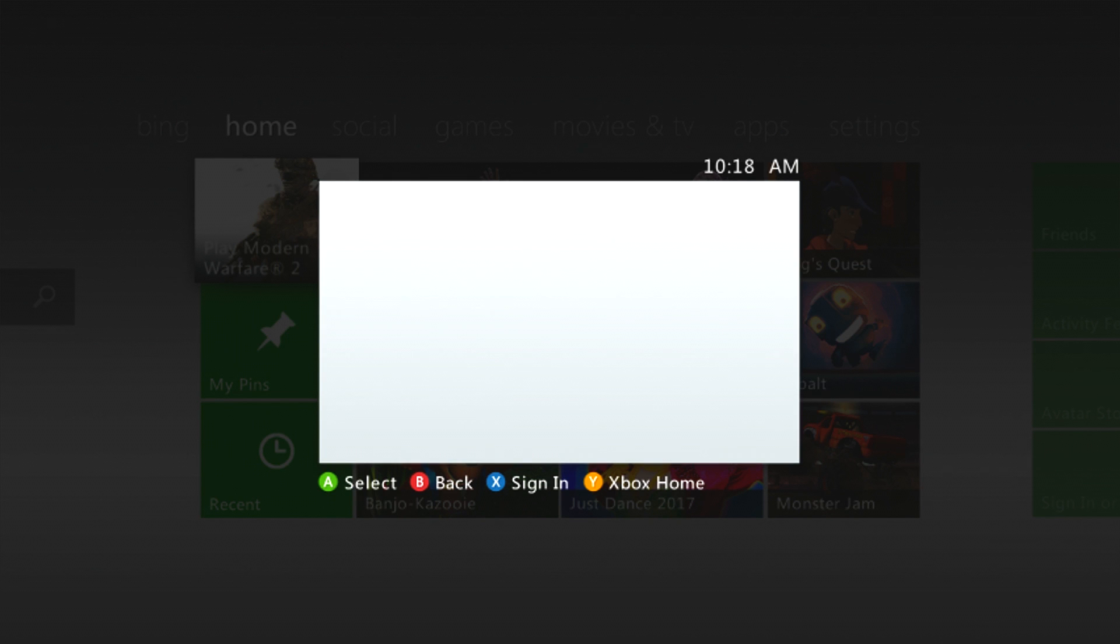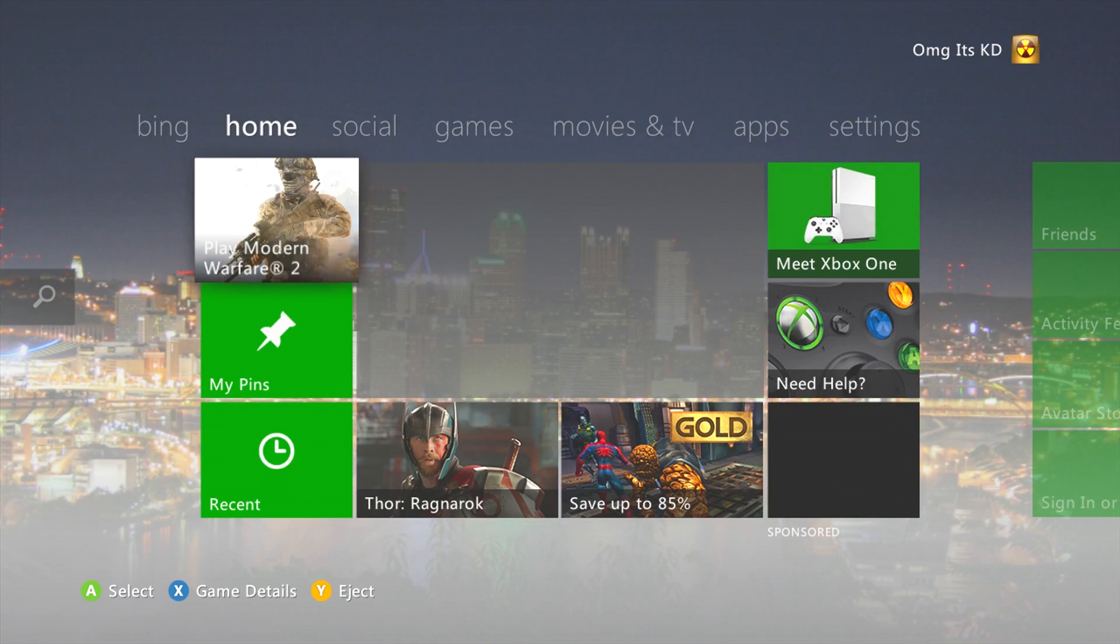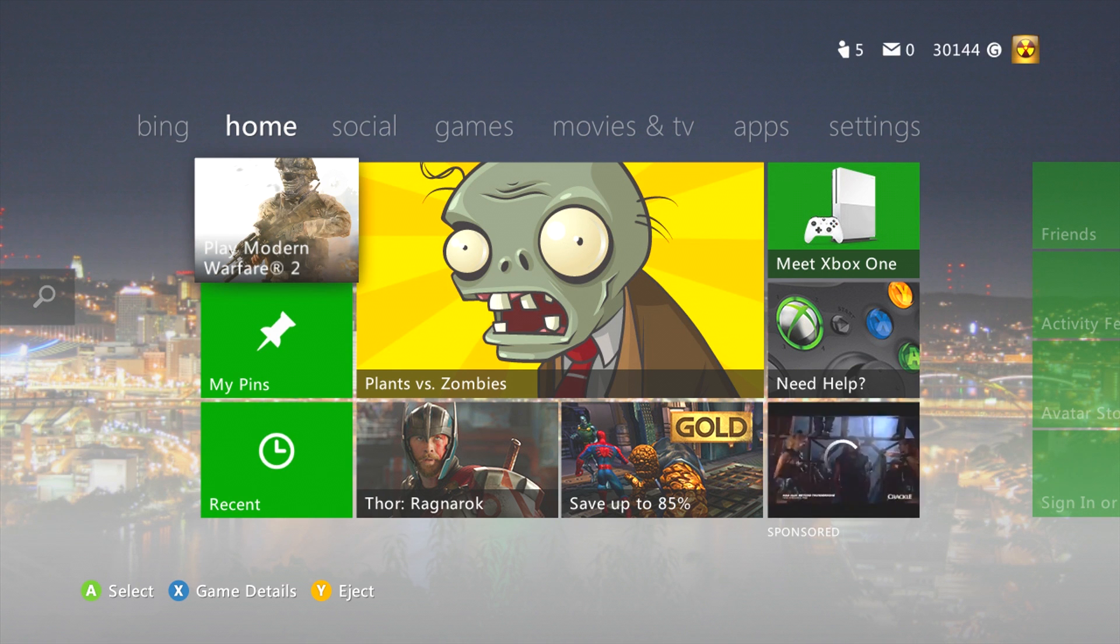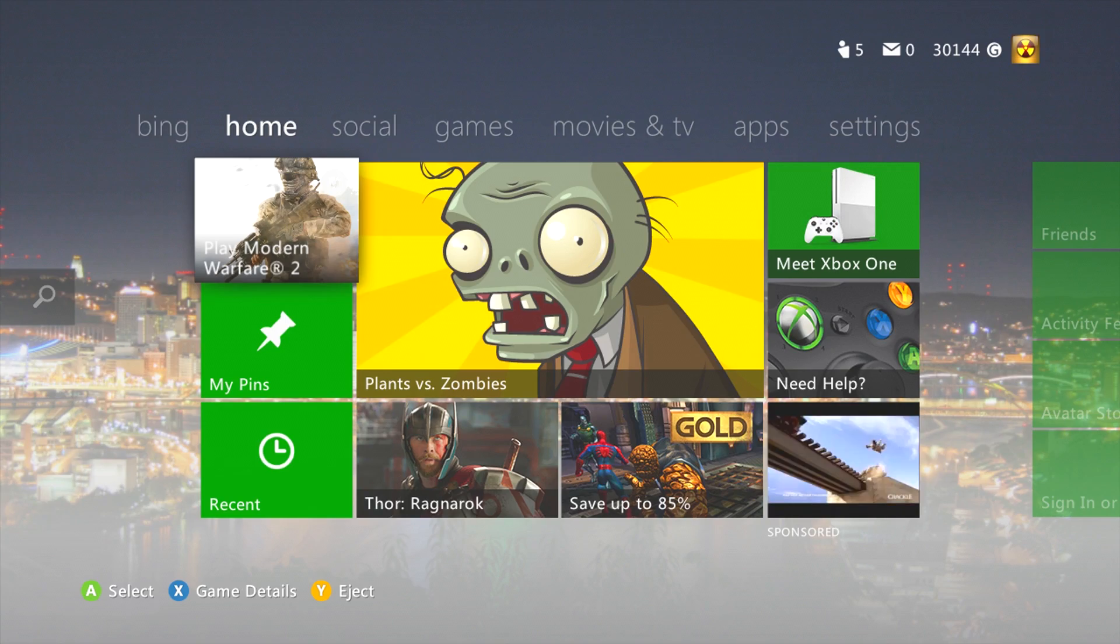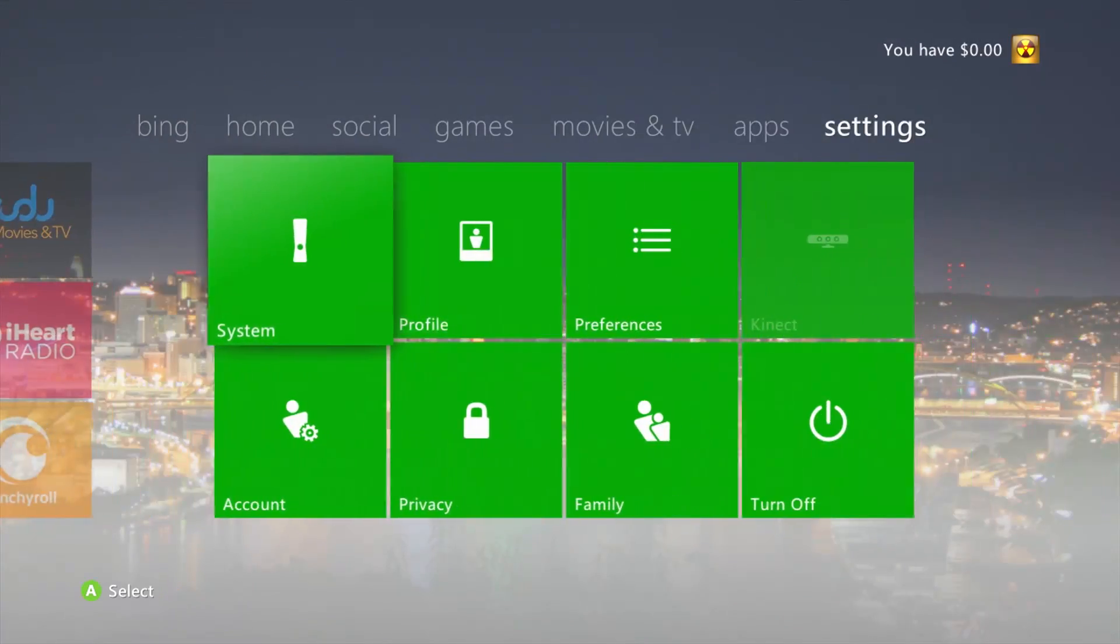So once you're back on your account, it will bring you to the home dashboard. And what you want to do is you want to hit the right bumper, which is the top button above Y, and you want to click it until you get to settings.